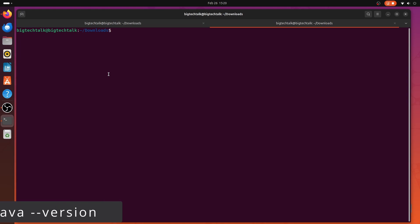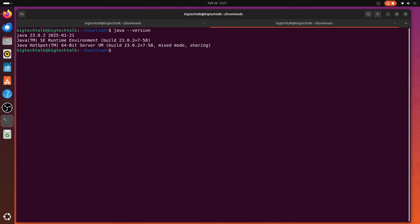By typing java space hyphen hyphen version, and if you see a java version, then your installation is good to go. Because this is the same version which we have downloaded.